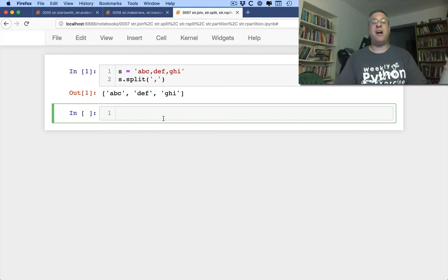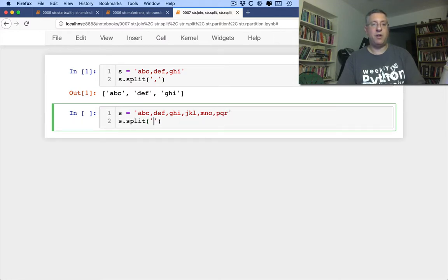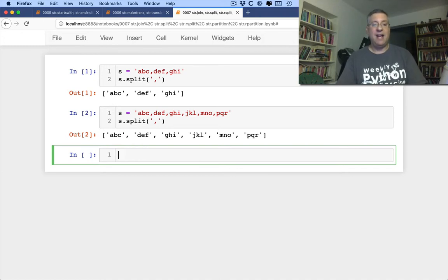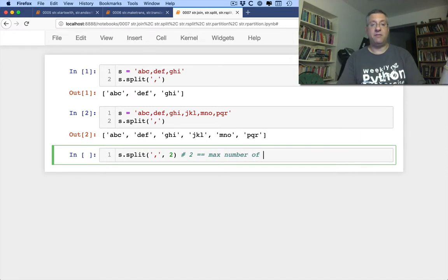So what are some other ways we can use split? I can say s equals 'a,b,c,d,f,j,h,i,j,k,l,m,n,o,m,n,o,p,q,r'. And if I say s.split(','), that works just fine. But what if I want a maximum of three fields back — I don't want all the possibilities? I can say s.split(',', 2), where 2 equals the max number of cuts. So it cuts at the first comma, the second comma, and leaves all the rest as it is.